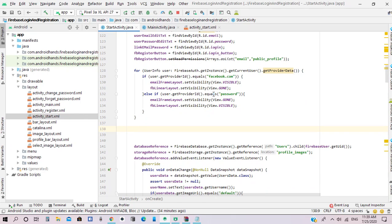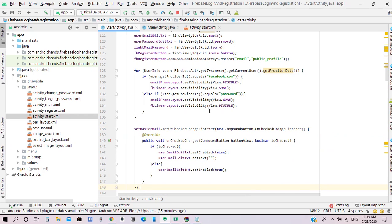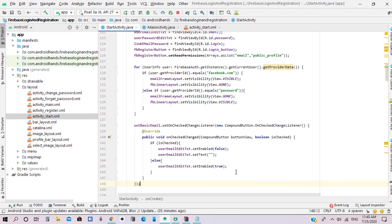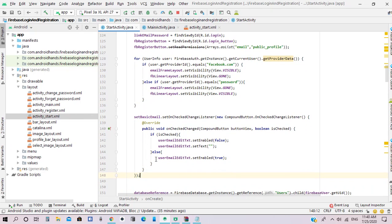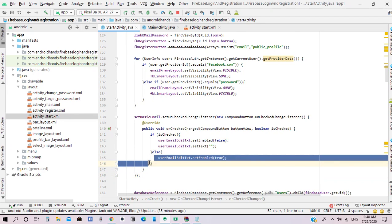Next we need to set the checkbox onCheckedChangedListener. If the user checks the box, the email edit text will be disabled and the text icon will be removed. Else, the email edit text will be enabled so the user can add another email address to link it.